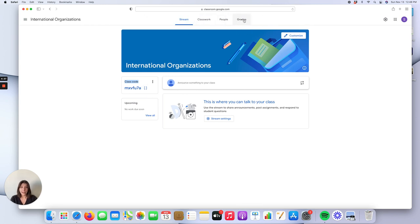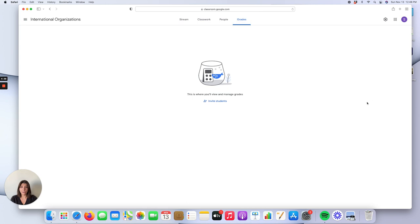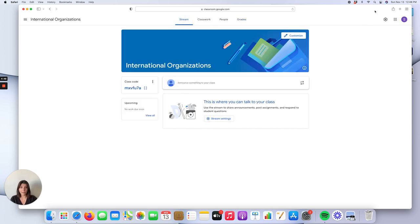The Grades feature shows the grades of the students. You can view and manage student grades by clicking on this feature. Let's go back to the main page.